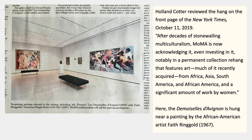Here's a page from the New York Times — the new hang got a front-page review, which is really unusual, written by Holland Cotter, one of their art critics. He wrote: 'After decades of stonewalling multiculturalism, MoMA is now acknowledging it, even investing in it — notably in a permanent collection rehang that features art, much of it recently acquired, from Africa, Asia, South America, and African America, and a significant amount of work by women.'